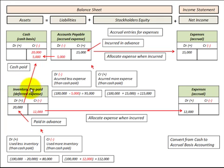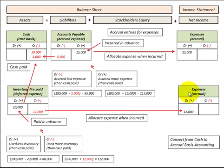Now let's look at inventory or prepaid expenses, which are assets on the balance sheet. This is where we pay for something in advance of using it. Say we purchased $20,000 worth of inventory — we debit inventory for $20,000 and credit cash for $20,000. We used less inventory than the cash paid; we didn't recognize any inventory as an expense. So from a $100,000 cash basis, we'd subtract this $20,000 payment since it wasn't recognized as an expense, giving an accrual basis of $80,000.